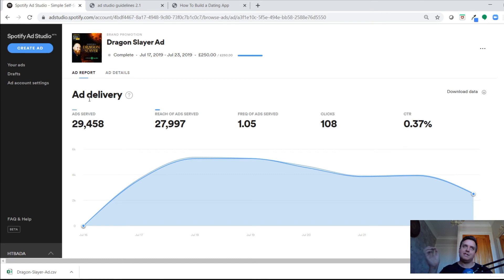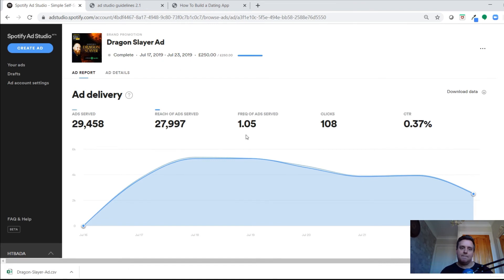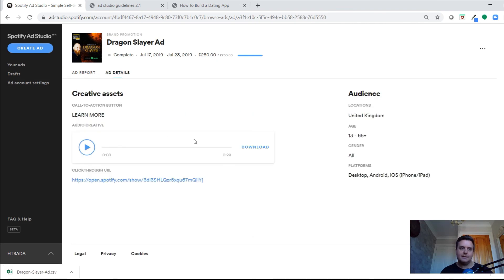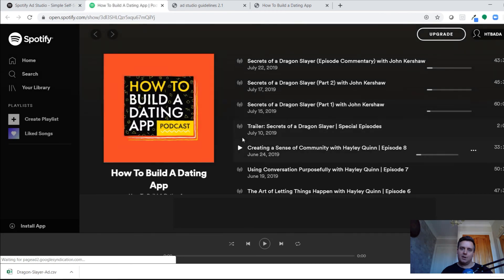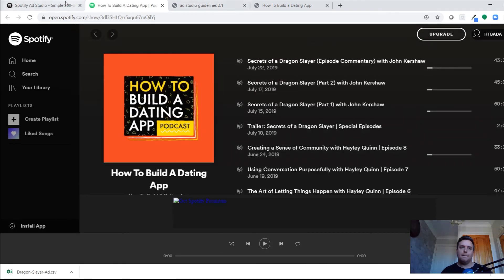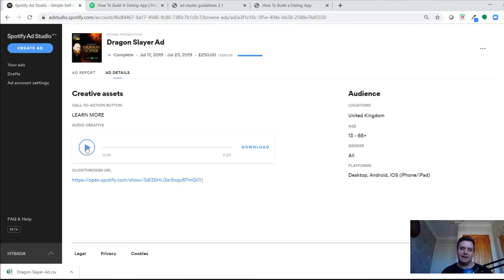It's good to have running in the background because you're reaching somebody audibly rather than just visually — someone can hear your ad as well as see it on Facebook, Instagram, or Google. It's just another touch point. You can click into each ad's details to remind yourself of the targeting, audience, and click-through link.